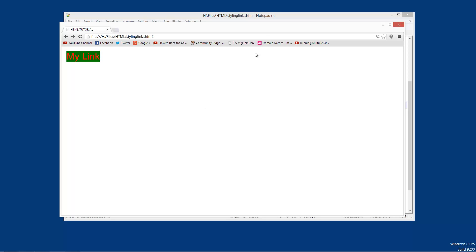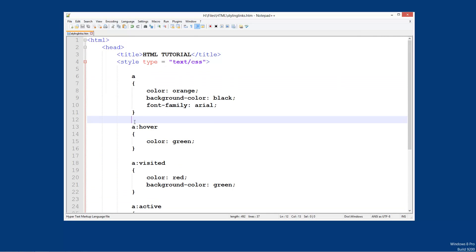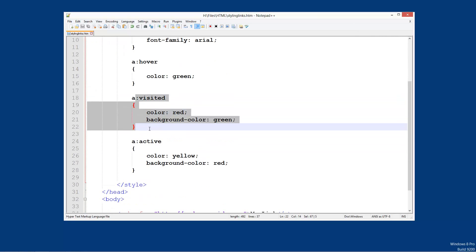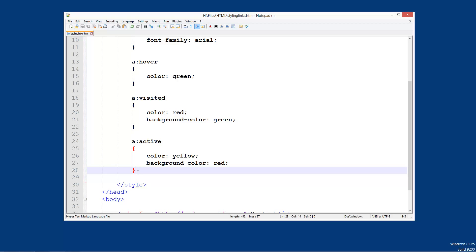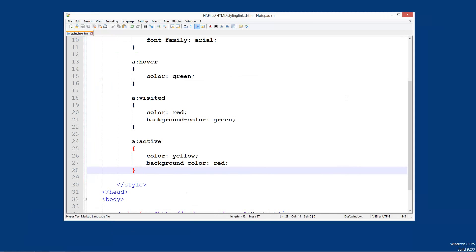So that is pretty much it for styling links. We have done the four different states: the normal state, hover state, visited state and the active state. These will be quite useful in your site. Obviously you are not going to be styling it to the extent that we have done here — you might just be styling the colours, text underline and maybe the boldness, but that will be pretty much it. So that is it for this tutorial. Thank you for watching. If you found it useful don't forget to comment, rate and subscribe, and I will see you in the next tutorial.